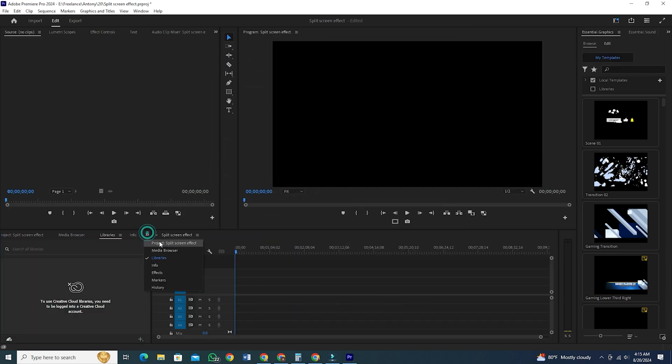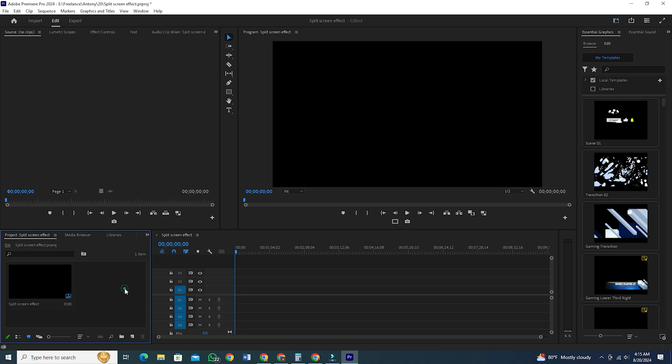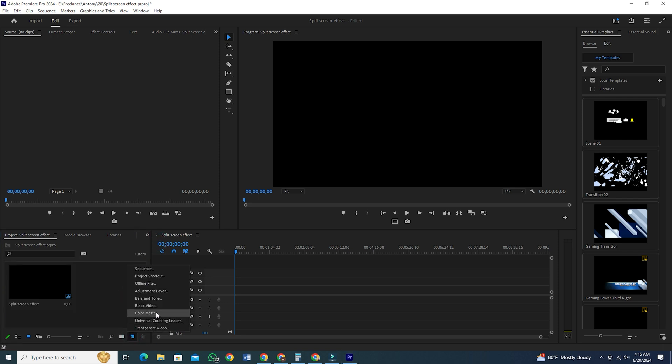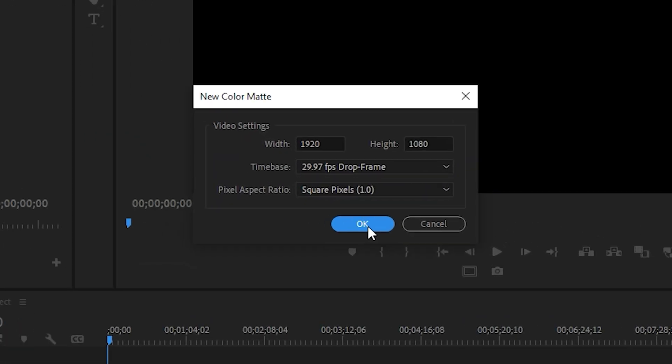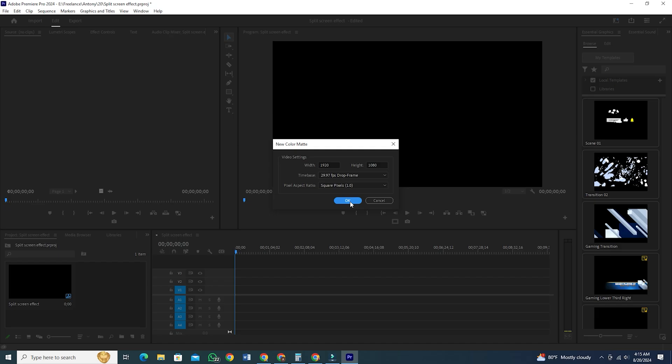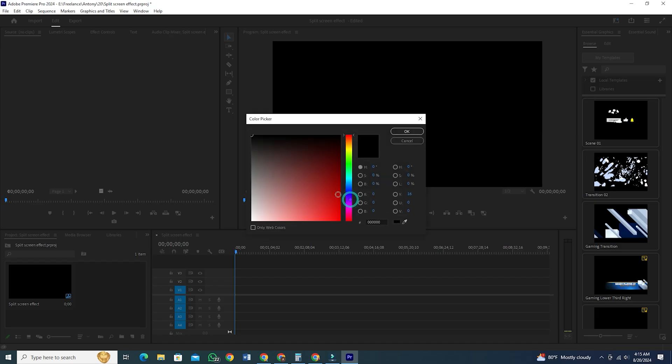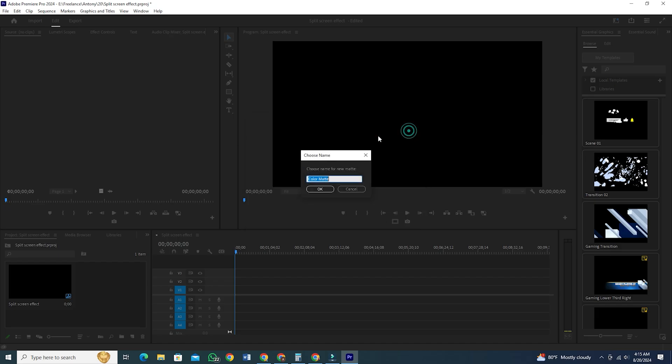Now, click on the arrow here and select your project. Click on this page option here and select Color Matte. Keep the default settings. This will be the same settings of your sequence and then hit OK. Choose the white color from here as these effects look the best with a white background and then press OK.